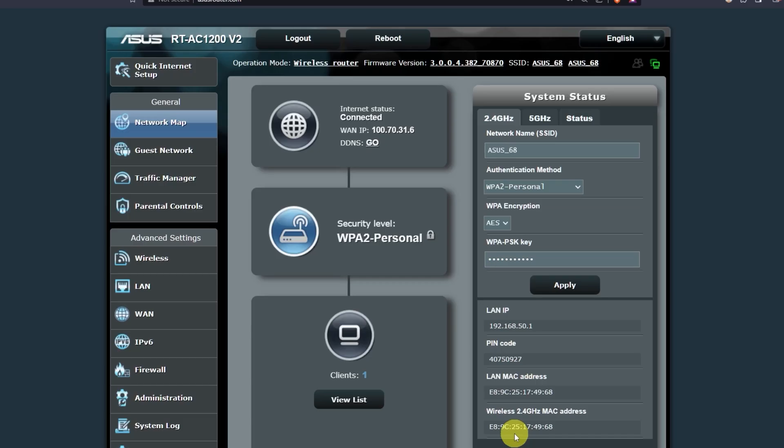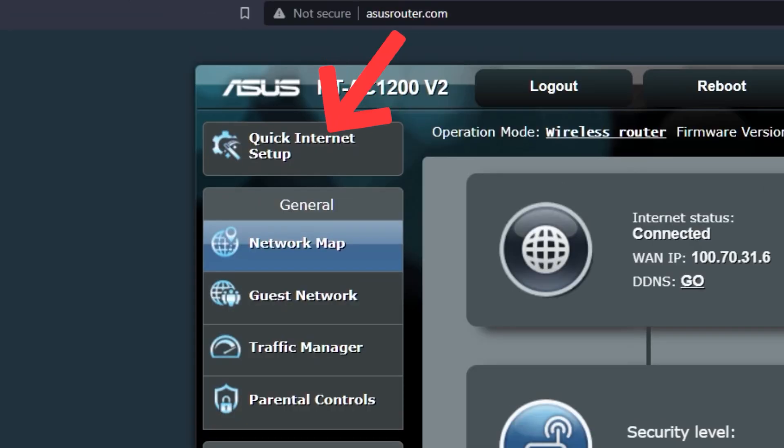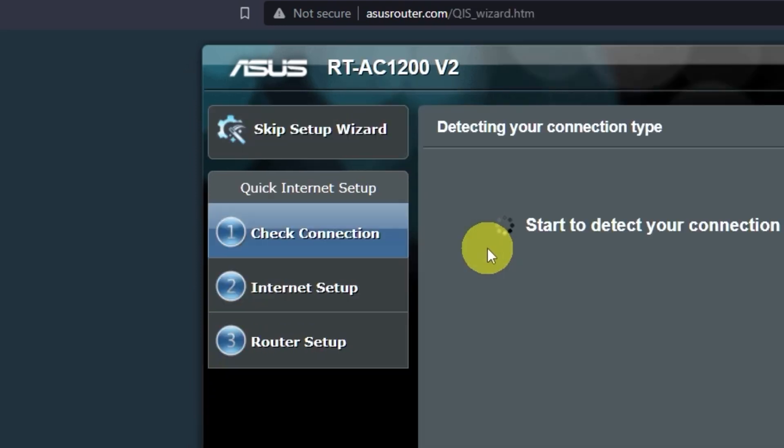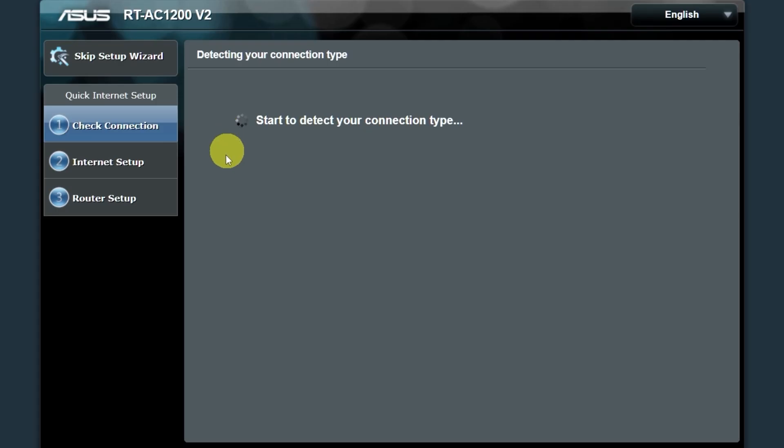Next, let's move on to the router settings. To do this, click on this button. Wait until it finishes checking the connection type.